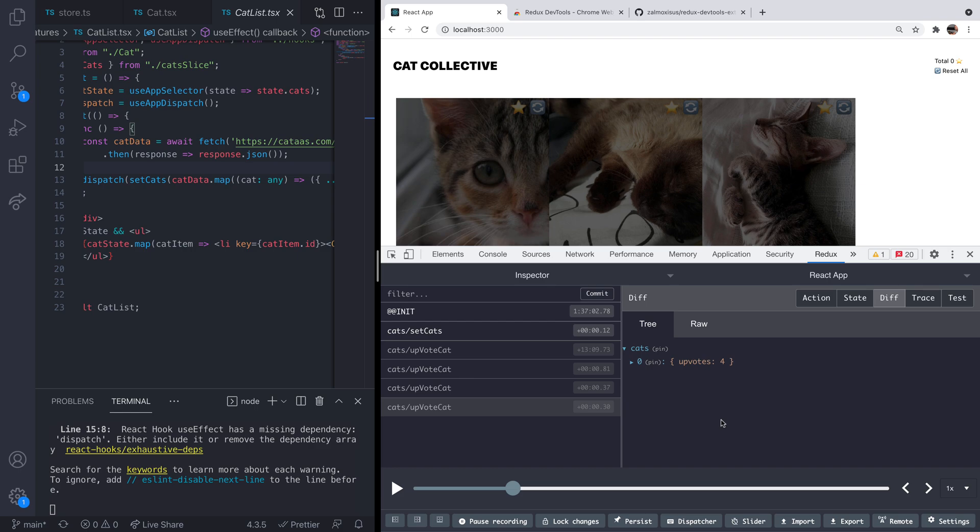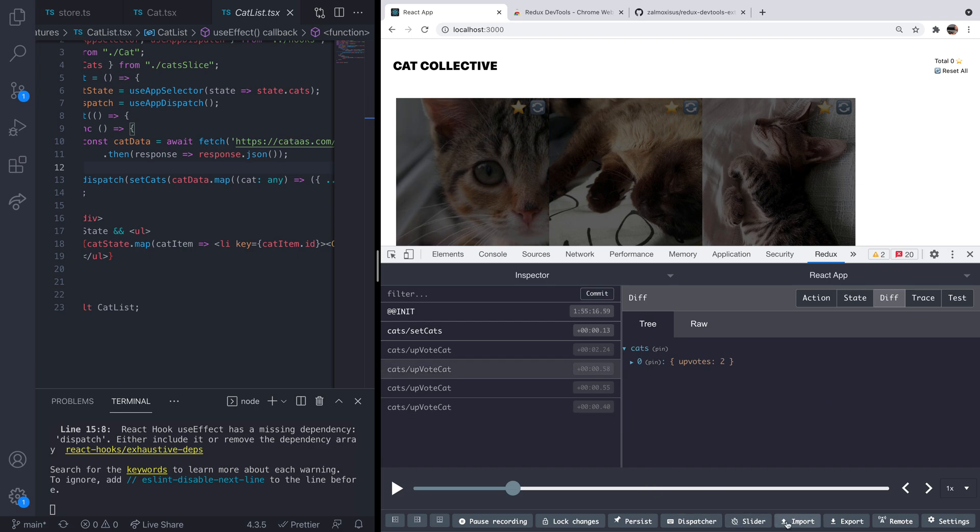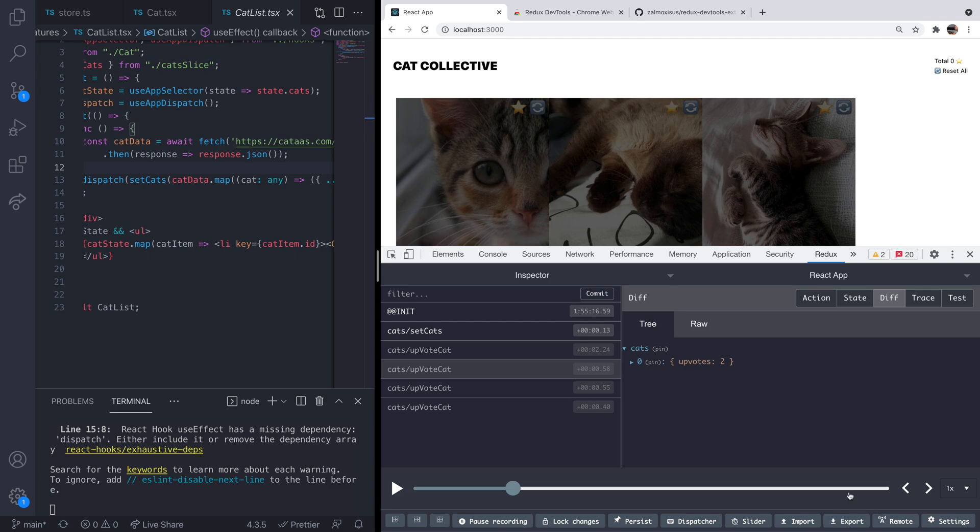So that's probably the main thing that you're going to use the Redux dev tools for. So there are some other options here for configuring how the panel displays on the bottom here, but probably the most useful thing that you've got is to be able to import and export any of the data from your Redux panel here.